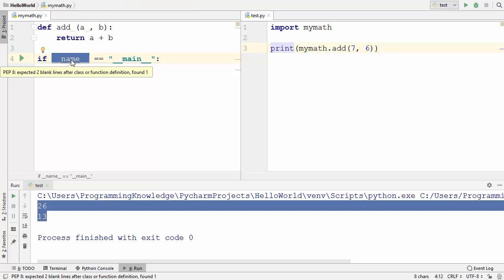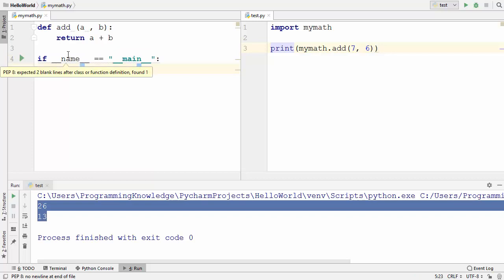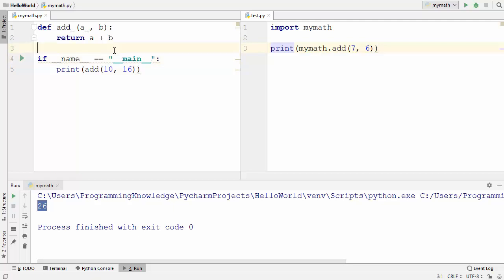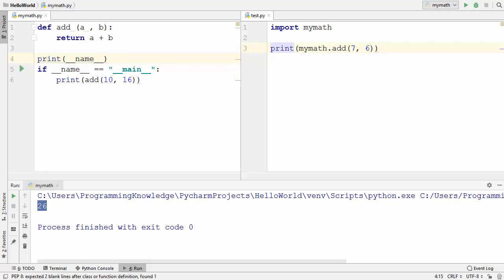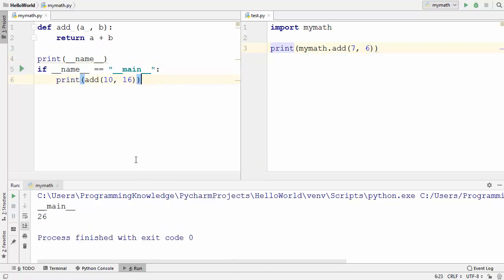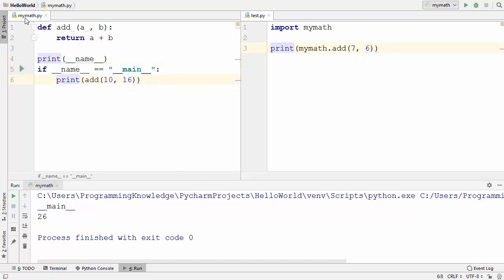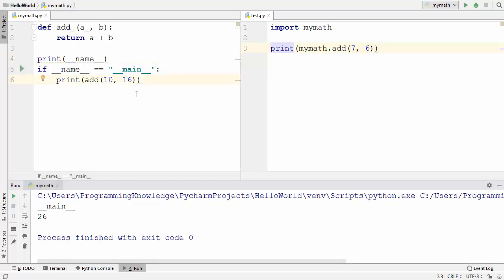So under what condition does __name__ become the module name, and when does it contain the value '__main__'? Whenever you run my_math.py as the main Python file, the value of __name__ becomes '__main__'. Let's print the value of this variable to see how it changes. When I run my_math.py directly, you can see the value of this special variable becomes '__main__'.